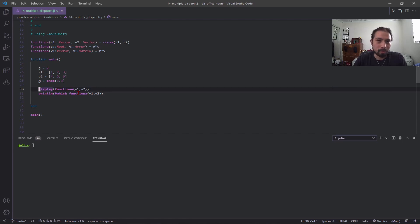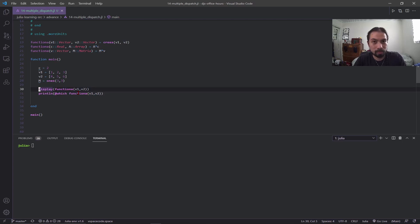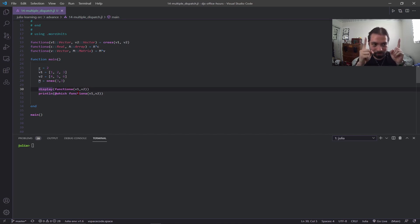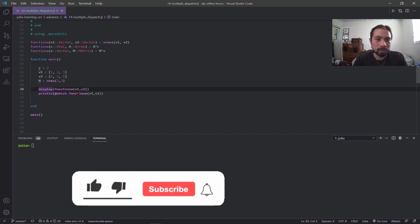Continuing our discussion from last week, I'm going to go more into multiple dispatch and do some more examples, and also show a little bit of how we can extend unitful. If you haven't seen last week's video, it's right up there. Before we go into that, please give this video a like and subscribe.